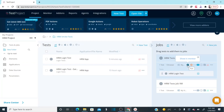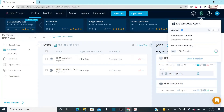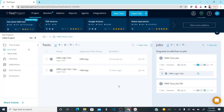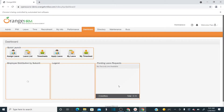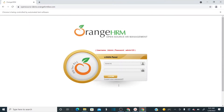Now run the job. It opens the browser and starts execution. It enters the first data set — 'admin' and 'admin123' — logs in successfully, then closes the browser. It reopens for the second iteration, enters 'admin34' with an invalid password. You can see 'invalid credentials' appears, so the second data set test fails as expected since we used wrong credentials.